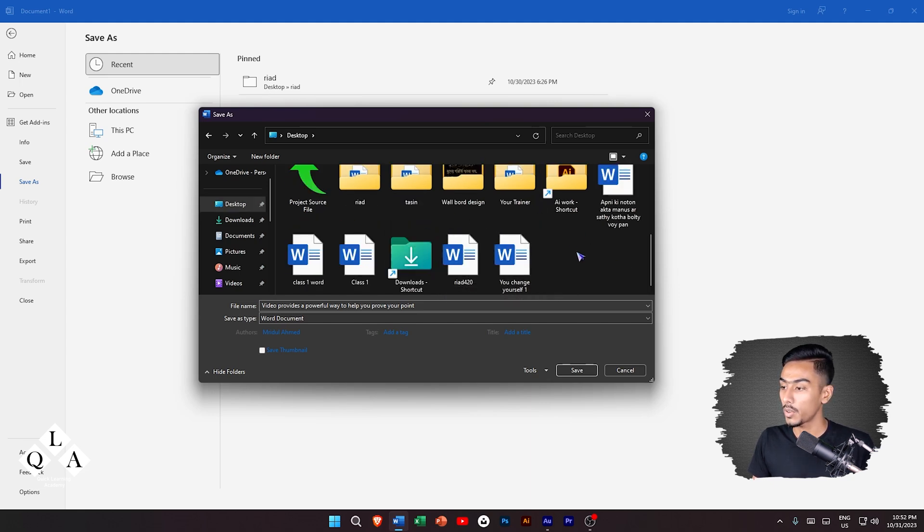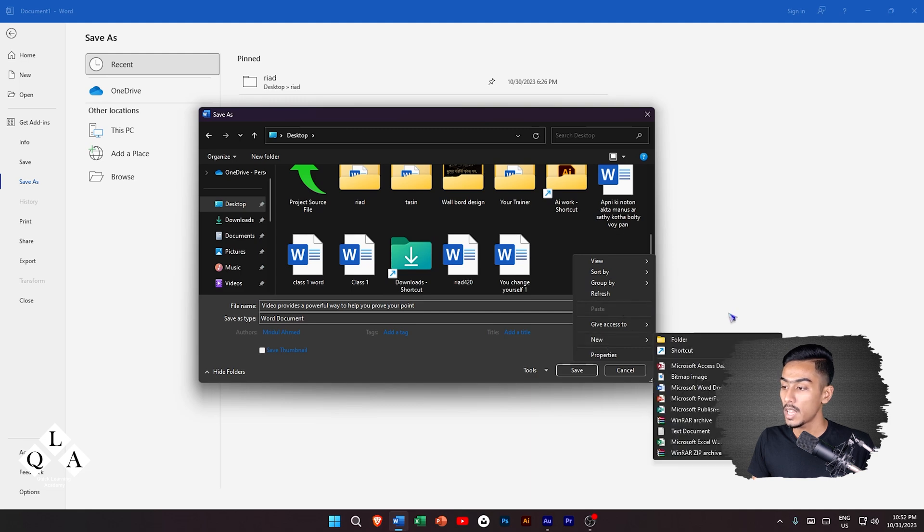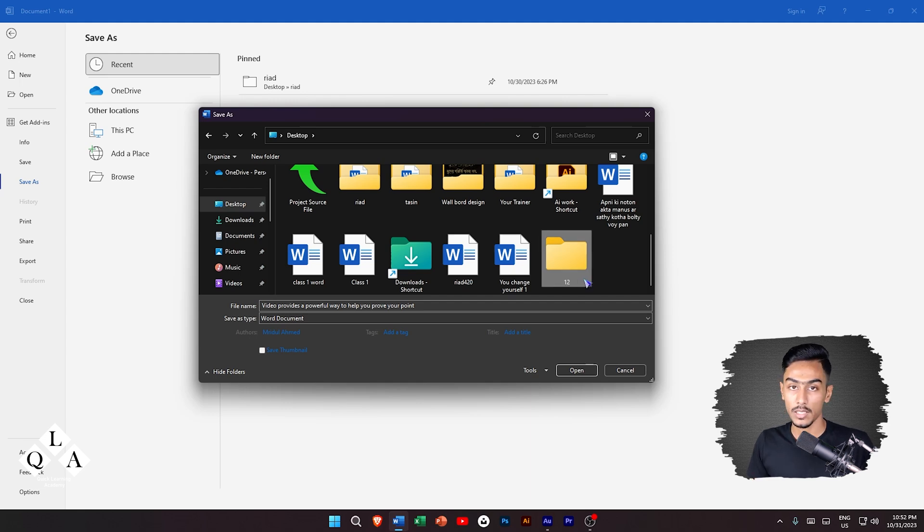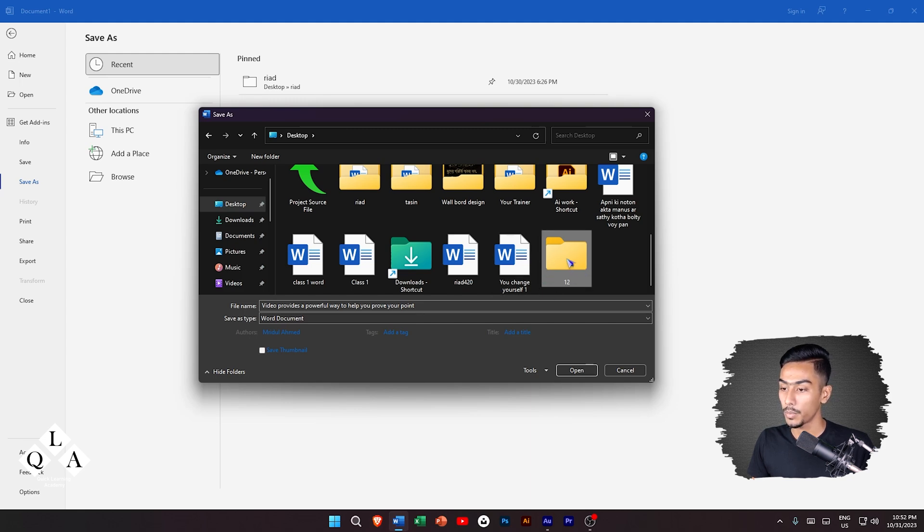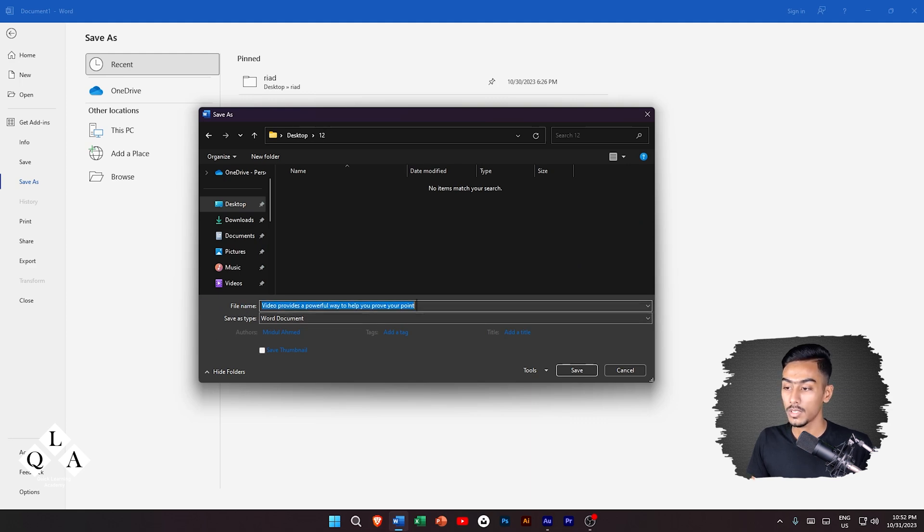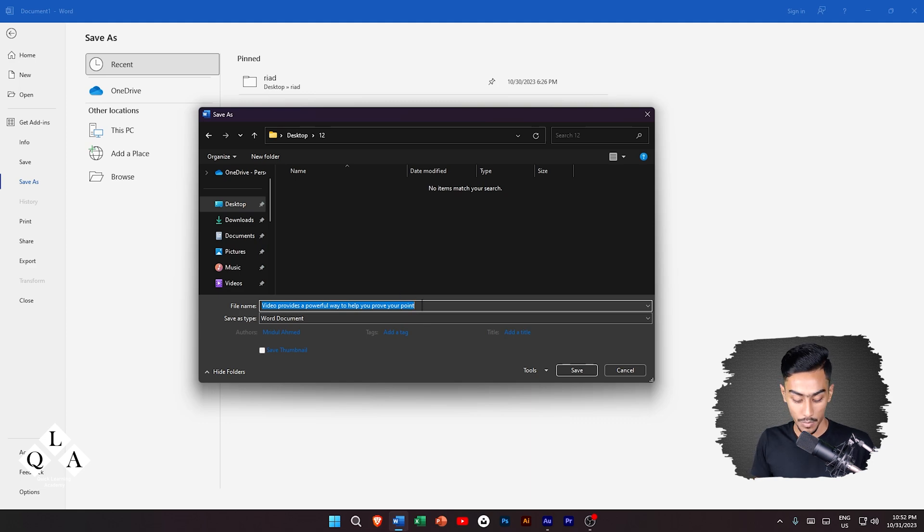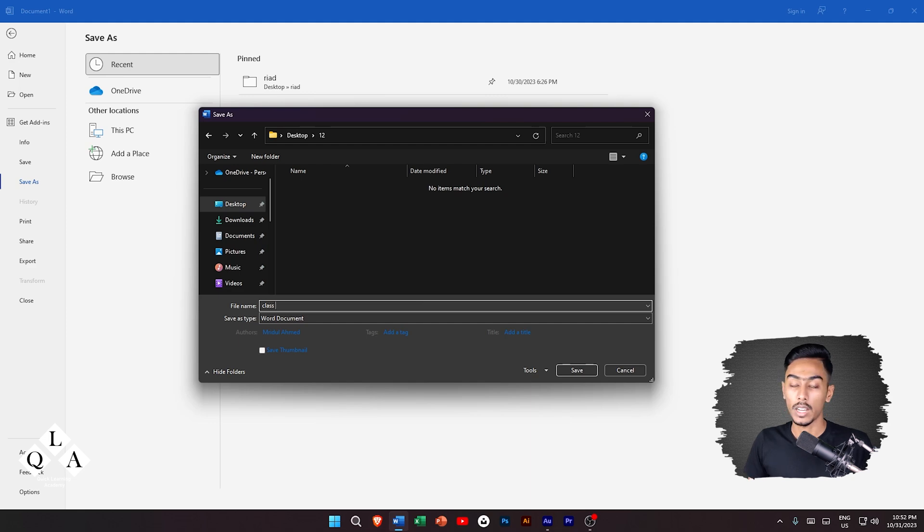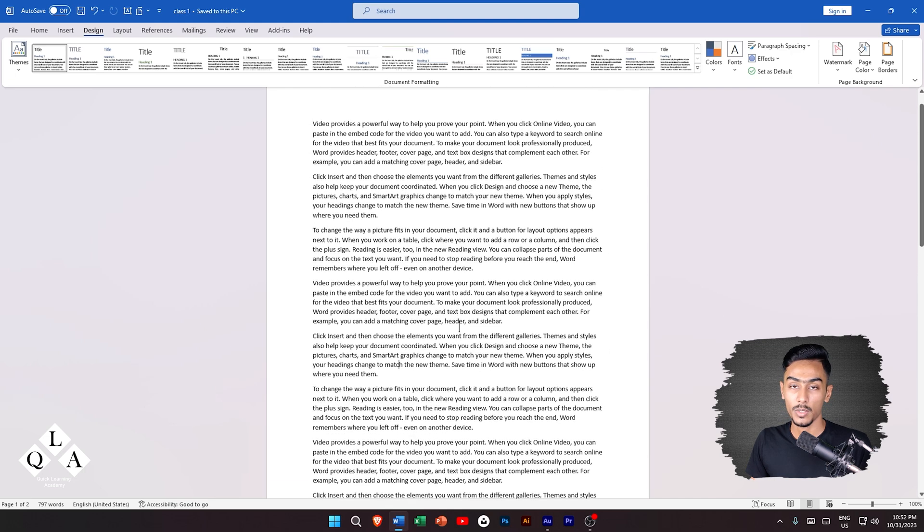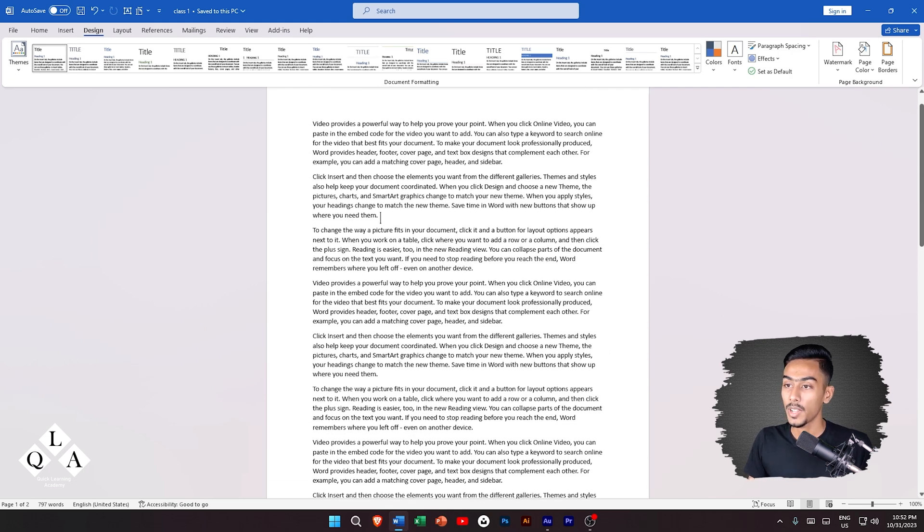I will browse to the folder. This is the interface where I can save. I can change the file name. I will name it Class 1. Then I will simply click save.